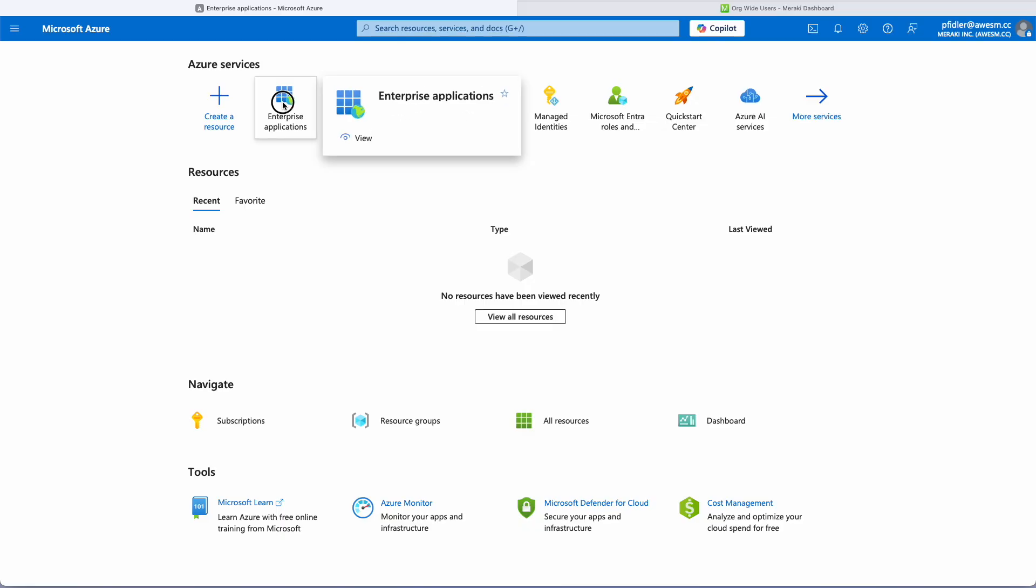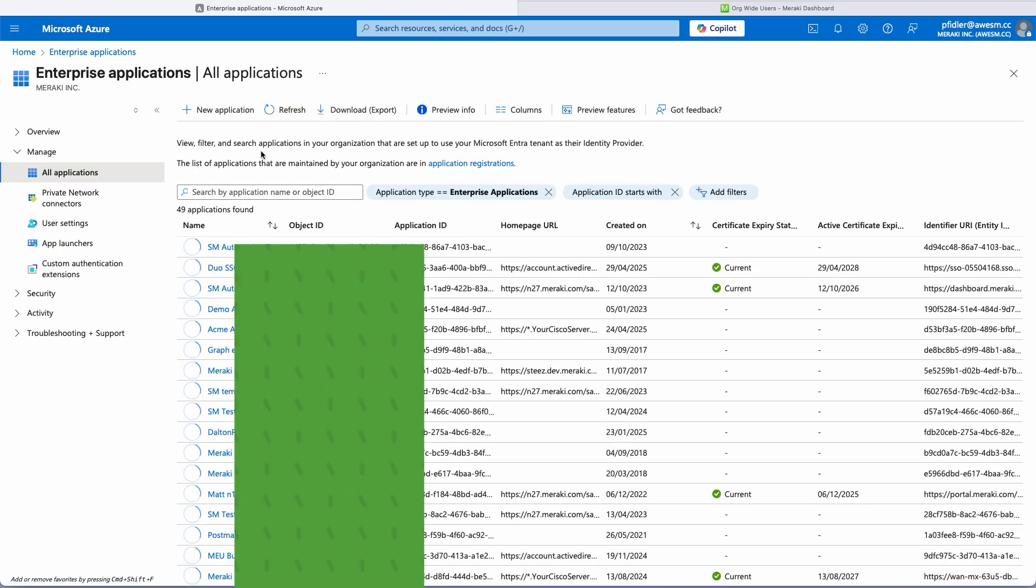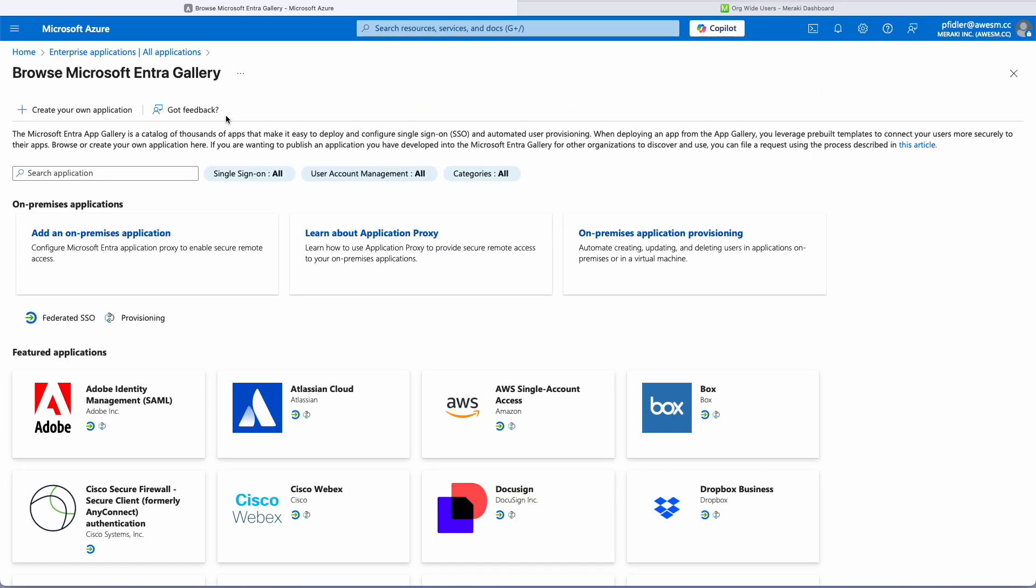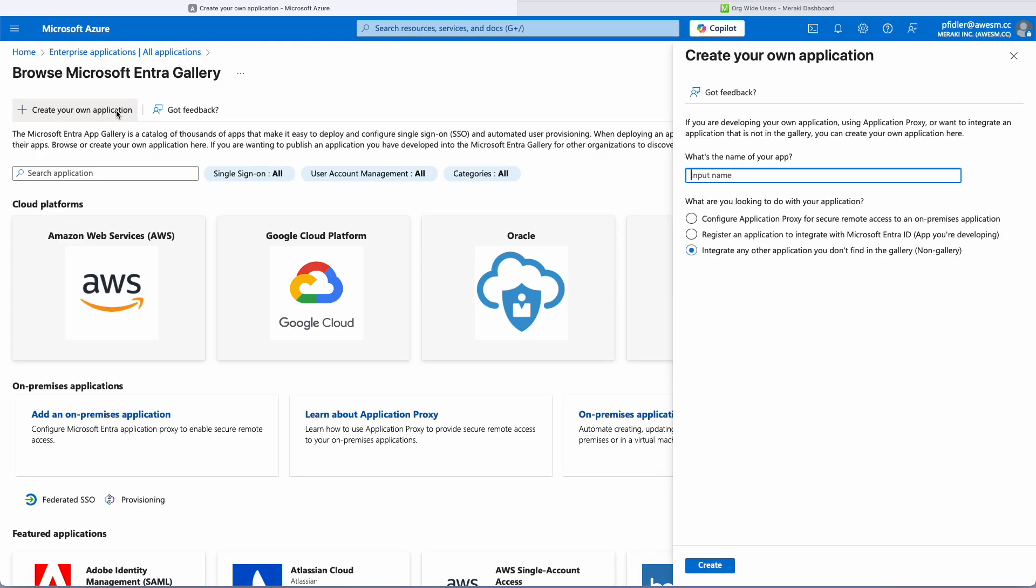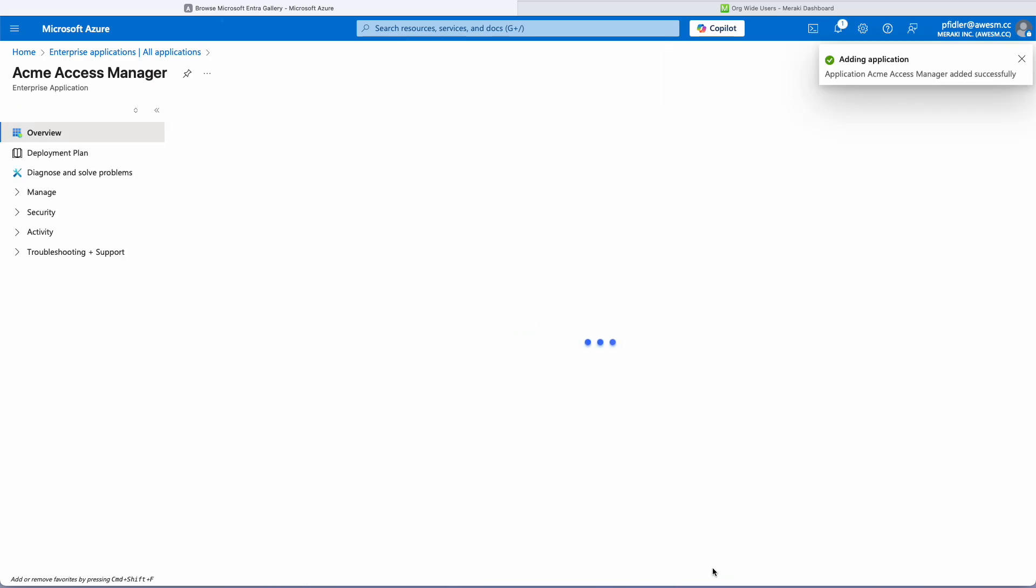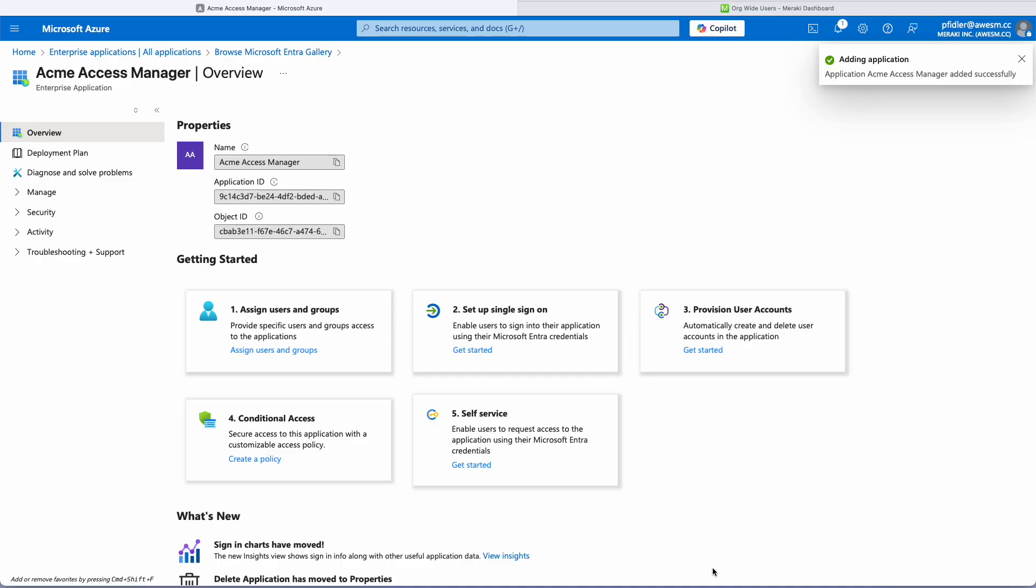So we're going to go to Entra, we'll click Enterprise Applications and we're going to create a new application. We'll give this a name and we'll click Create. Now this will take a little bit of time to do, so we've skipped on a little bit now.